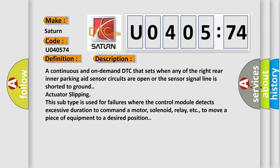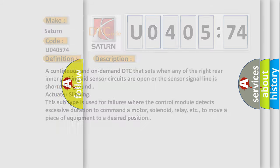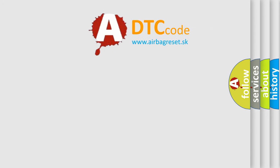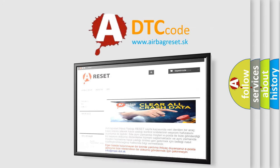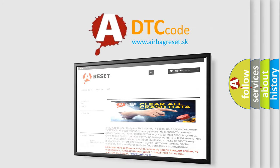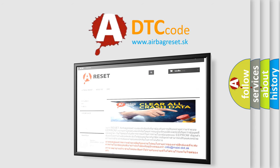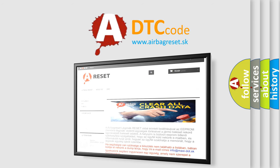The airbag reset website aims to provide information in 52 languages. Thank you for your attention and stay tuned for the next video.